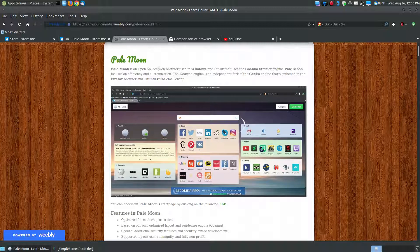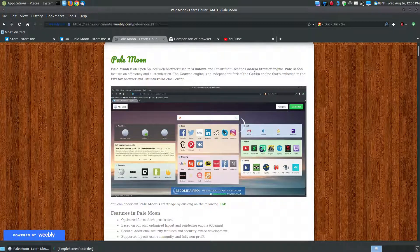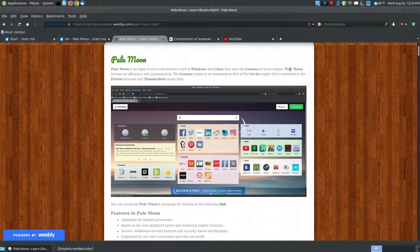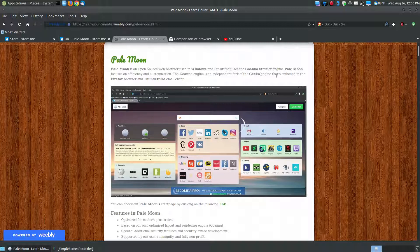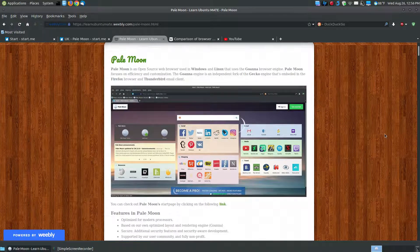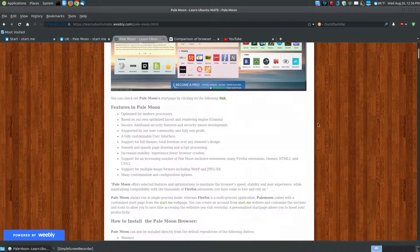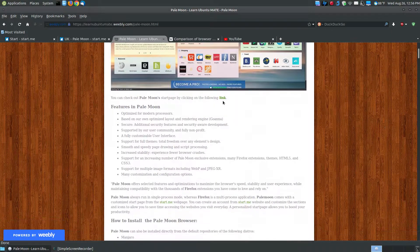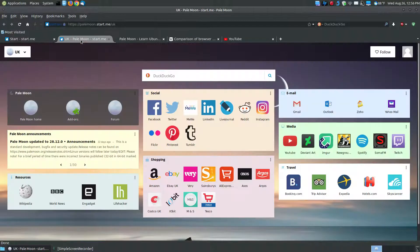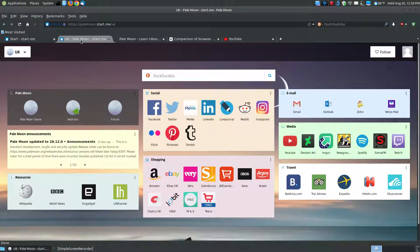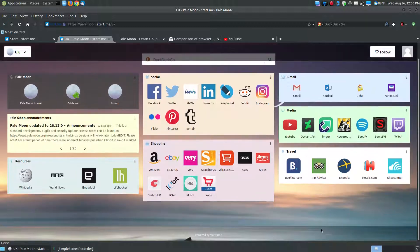PaleMoon is an open source web browser used for both Windows and Linux and it uses the Goanna web browser engine. PaleMoon is focused on efficiency and customization, and the Goanna engine is an independent fork of the Gecko engine used in the Firefox browser and the Thunderbird email client. If you click this link, you can test out the start page of PaleMoon before you install it. This looks like the initial start page of PaleMoon when you first bring it up.